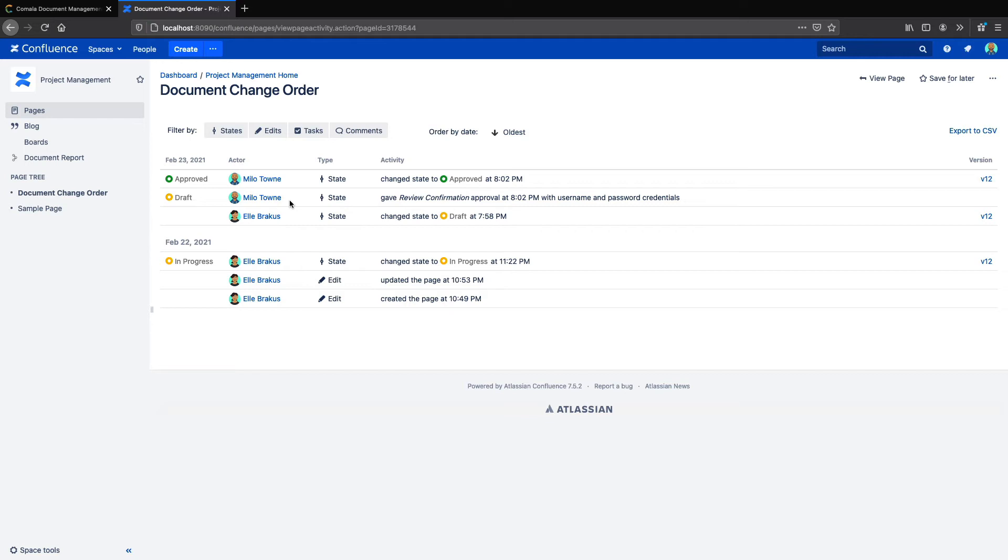The final requirement is something that shows the meaning of the signature. In our workflows, you have the ability to name a specific approval, so this approval we just did was called Review Confirmation, and we can see the name in the Activity Report here. So that covers 11.50a.